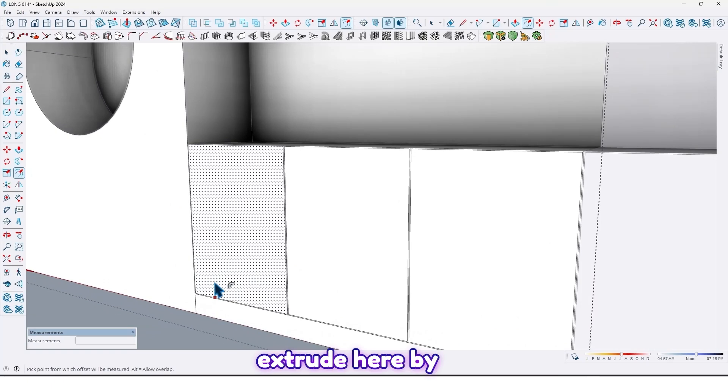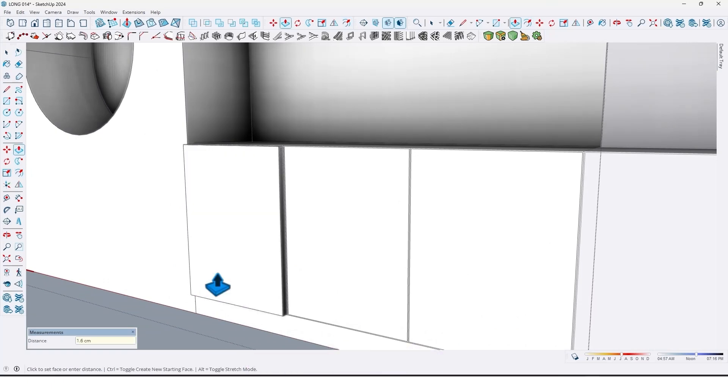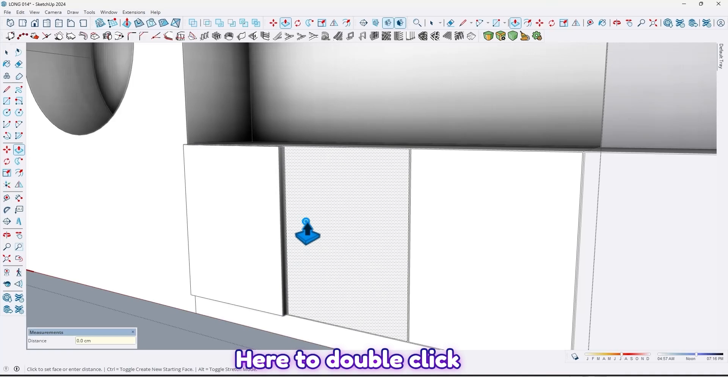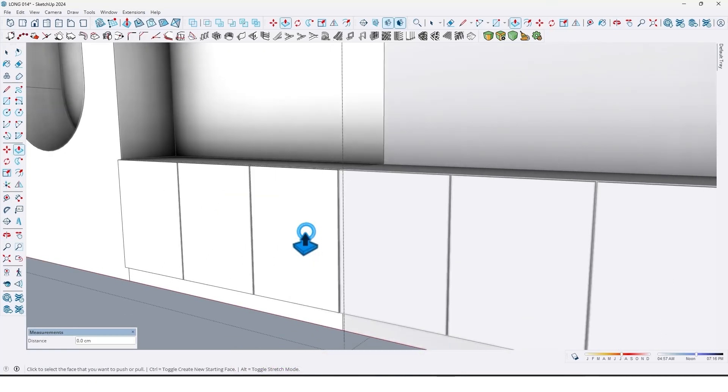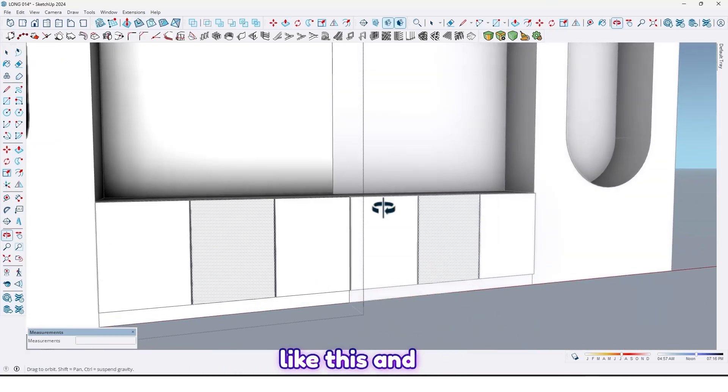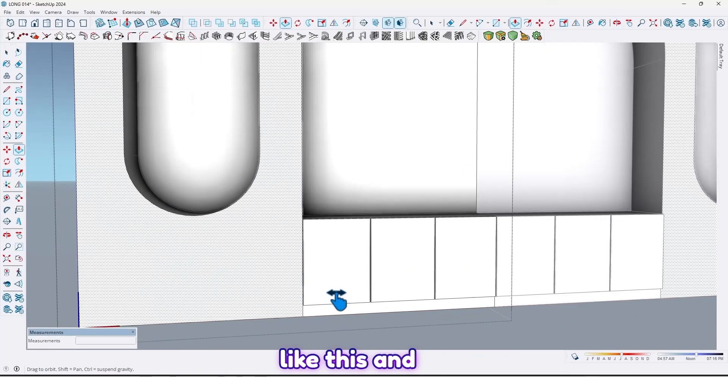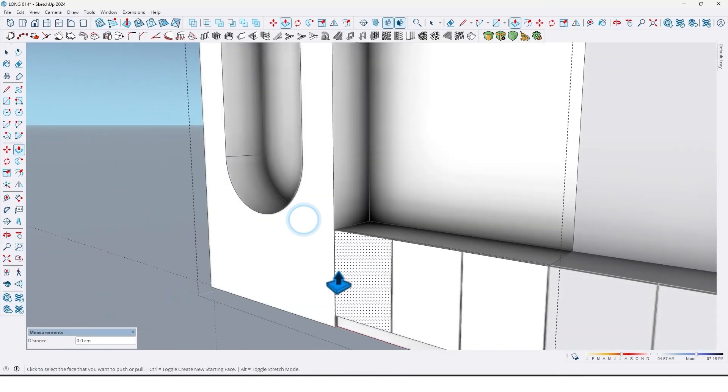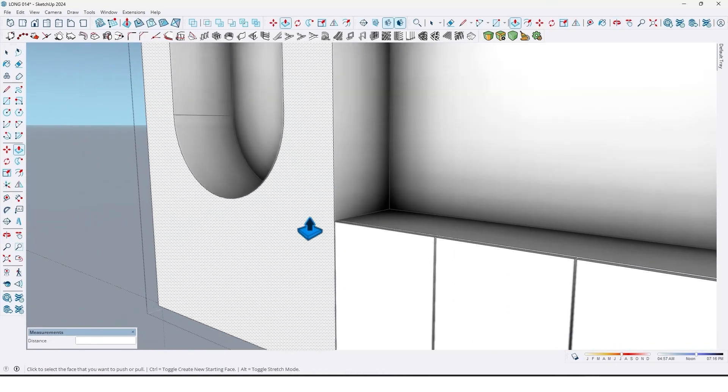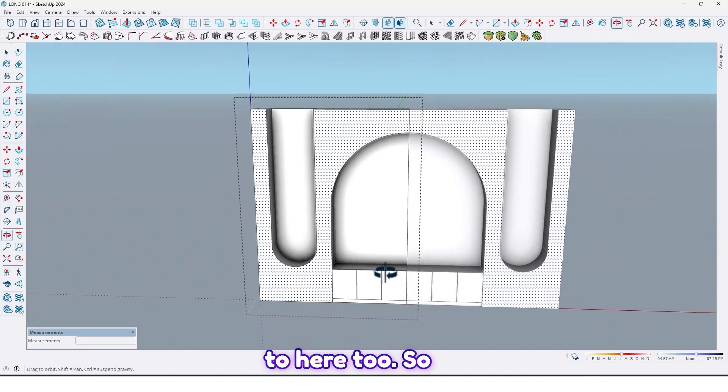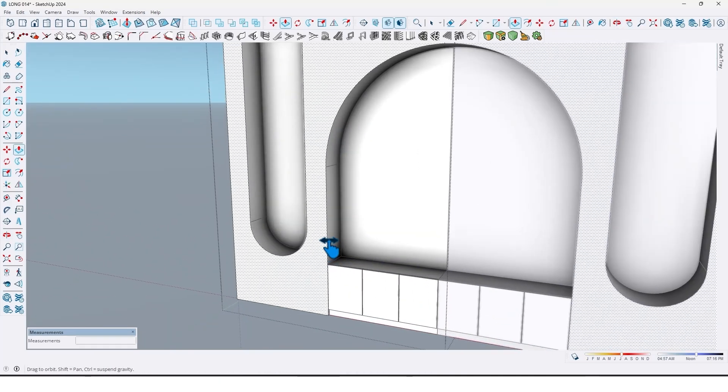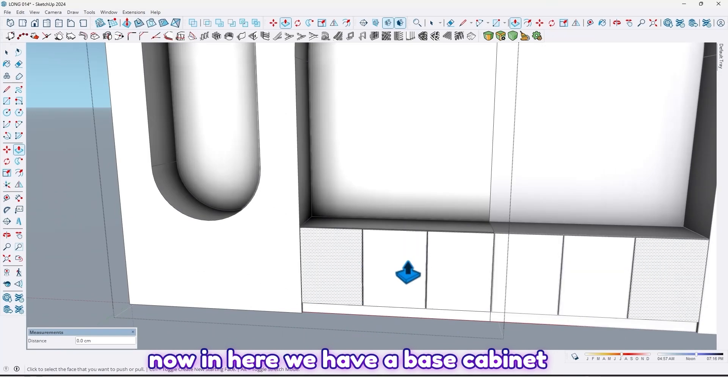Now let me extrude here by 1.6. Here too. And let me do it to here too. So now in here we have a base cabinet.